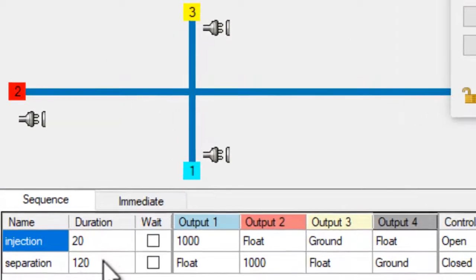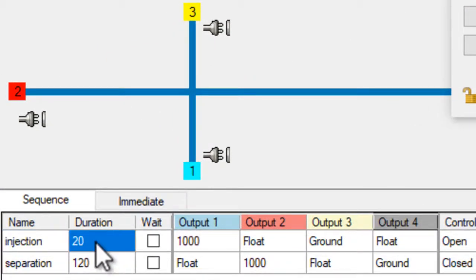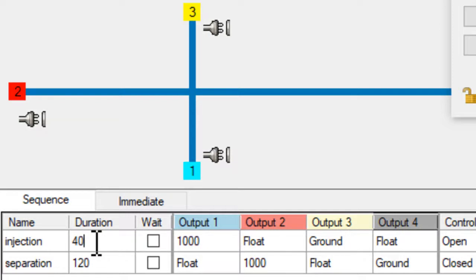Here is our sequence. I'm going to change the duration of the injection step to 40 seconds just to give me time to explain things to you.